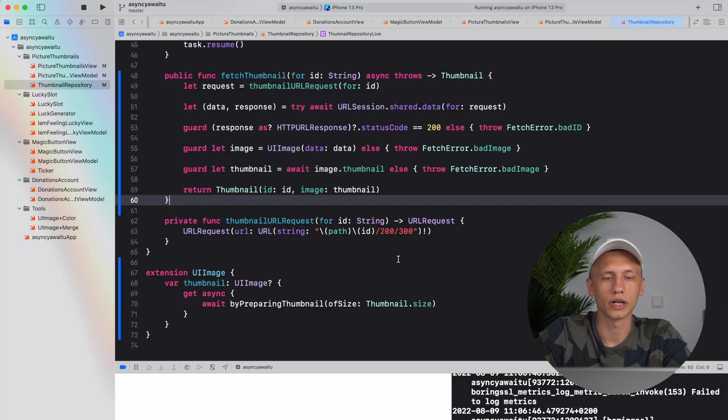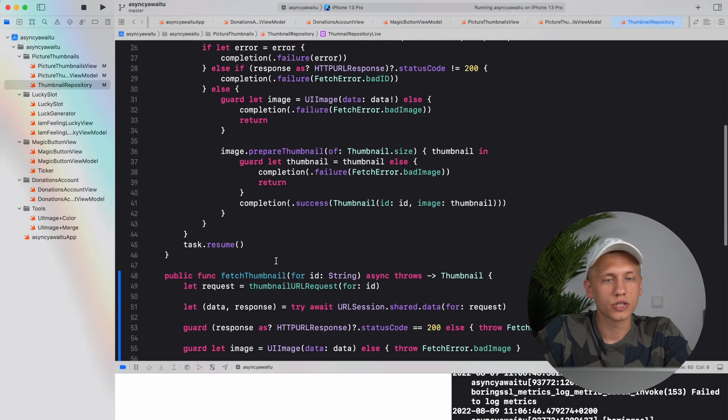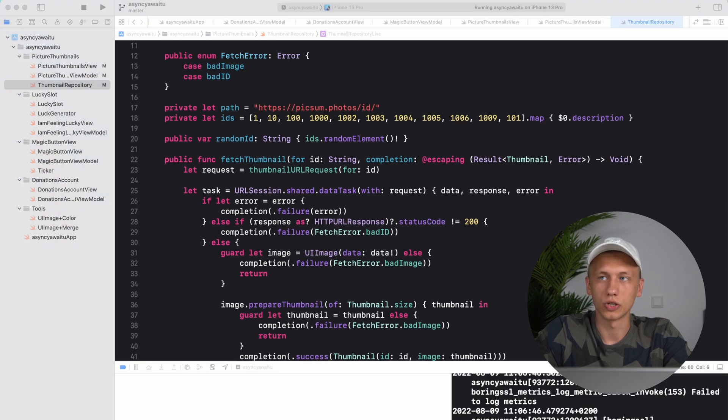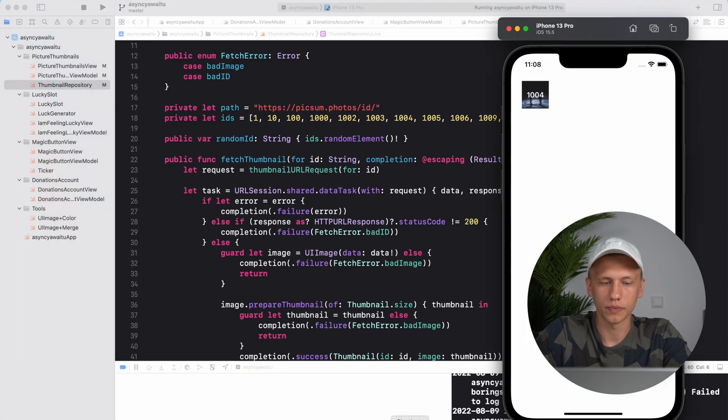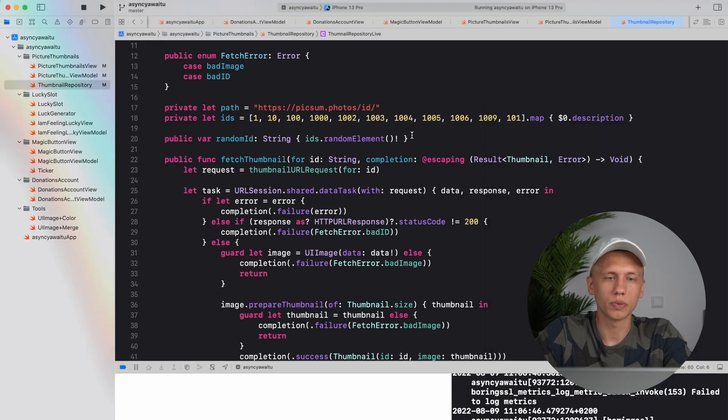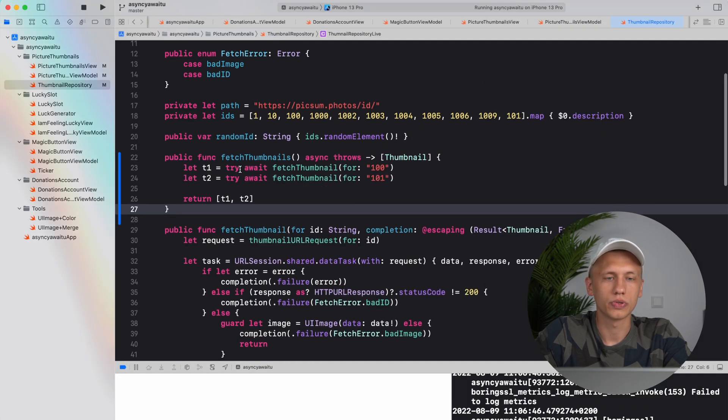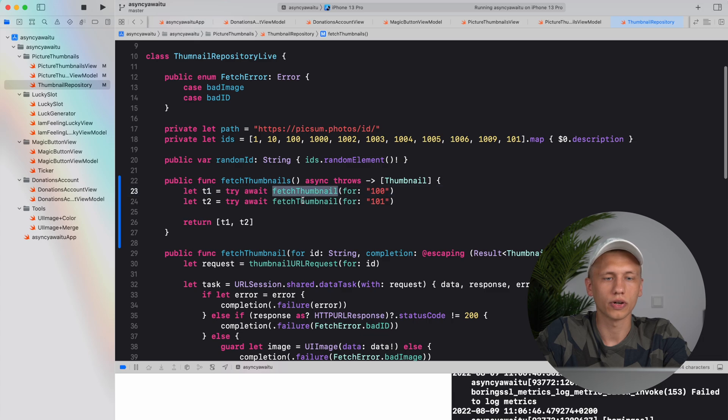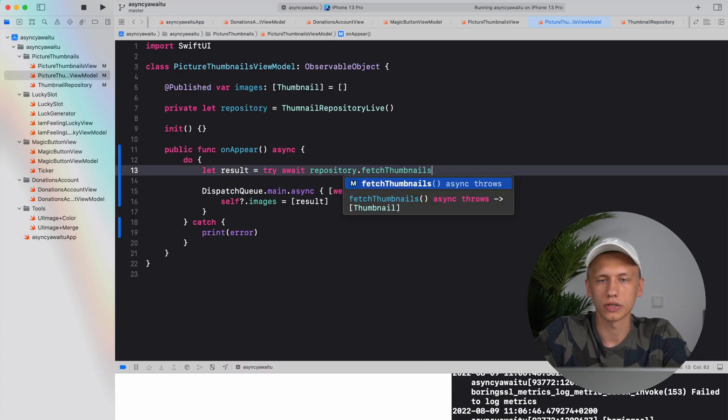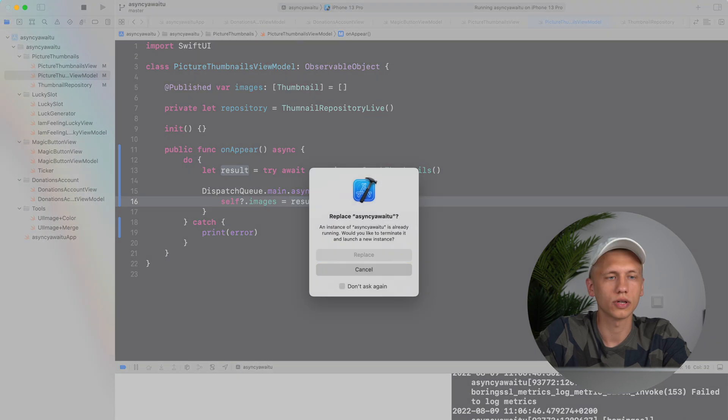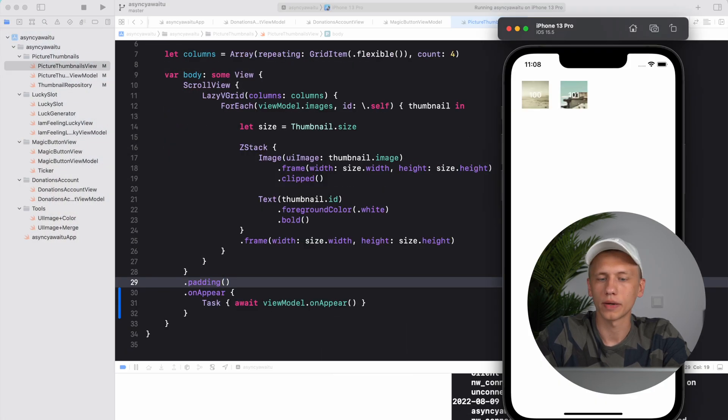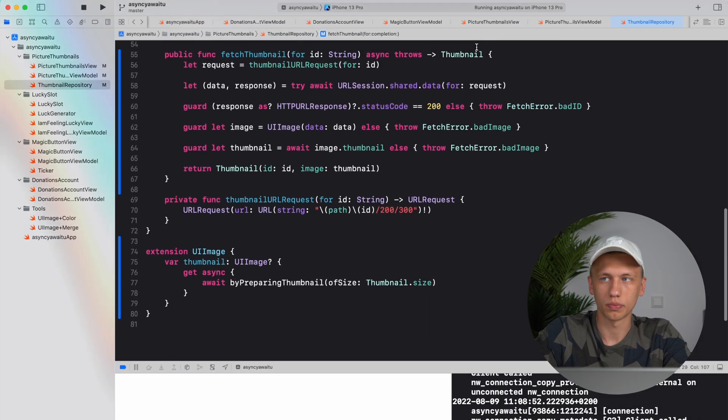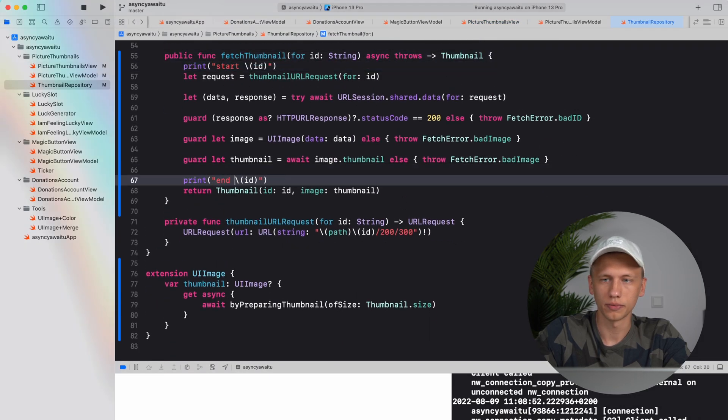Let's continue. So the next thing that we want to do is parallel execution. Right now, so you know what we are doing, we are showing one thumbnail. Let's say we want to show two thumbnails and for this we would call this function twice. Let's try how it works, but before we have to reset it in the view model.